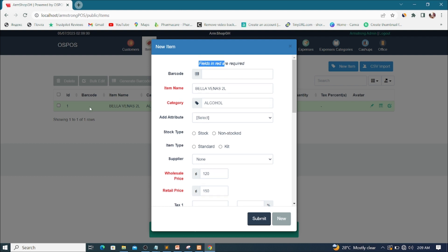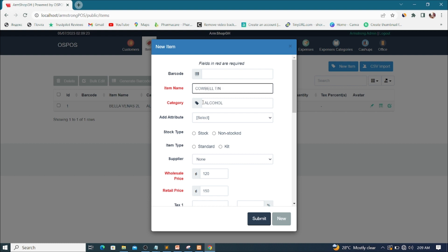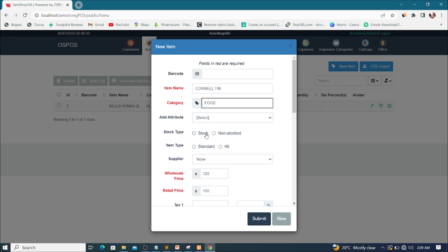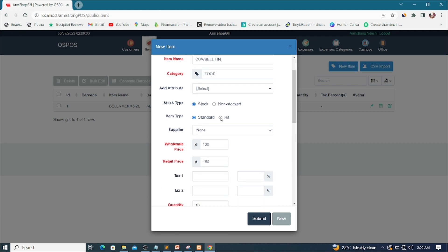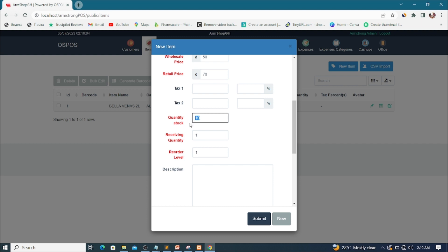I'll go ahead and type another new product. This product — let's say it is THIN. The category is Food, and yes I have it in stock. Stock standard. The wholesale price of this item is 50 Ghana cedis, and the retail price — the selling price in my shop — I'm going to sell it at 70 Ghana cedis. The quantity is 20.